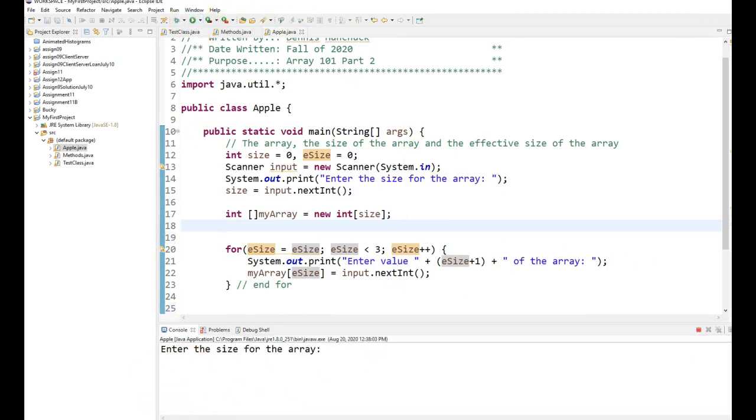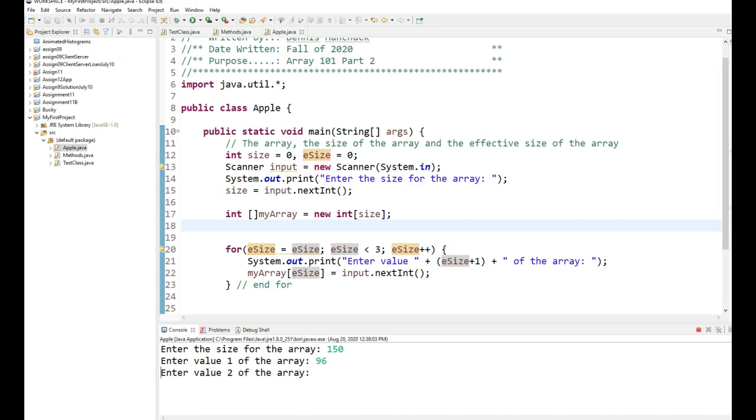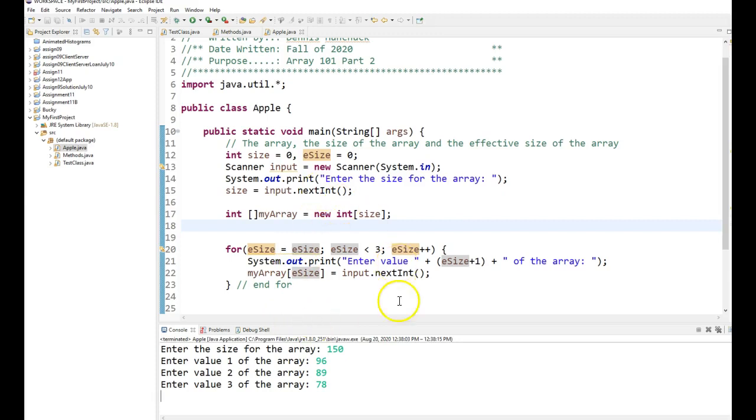Enter the size for the array. Let's call it 150. Enter that value one of the array, anything I want. There's value two of the array, and there's value three. And now that program has stopped.